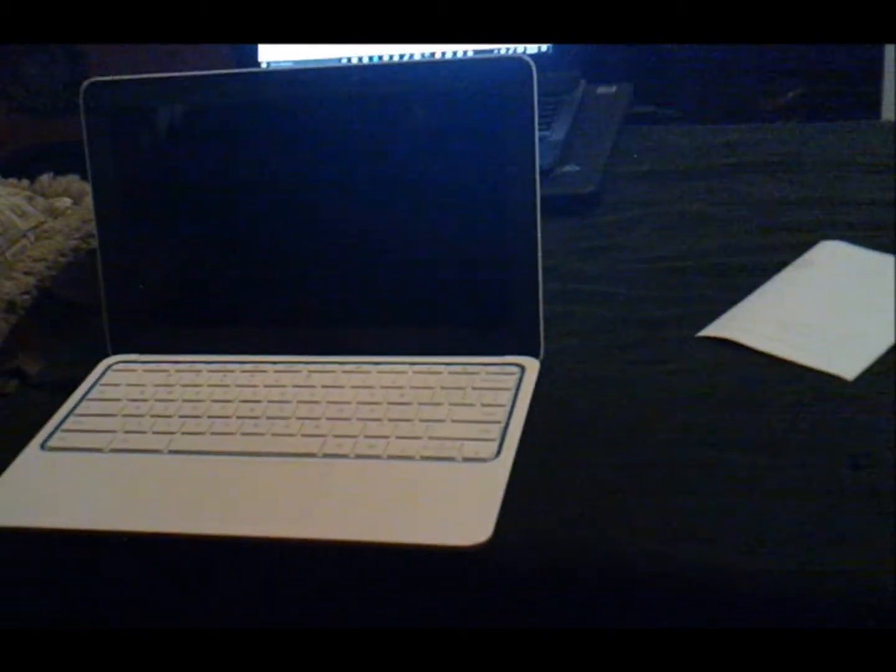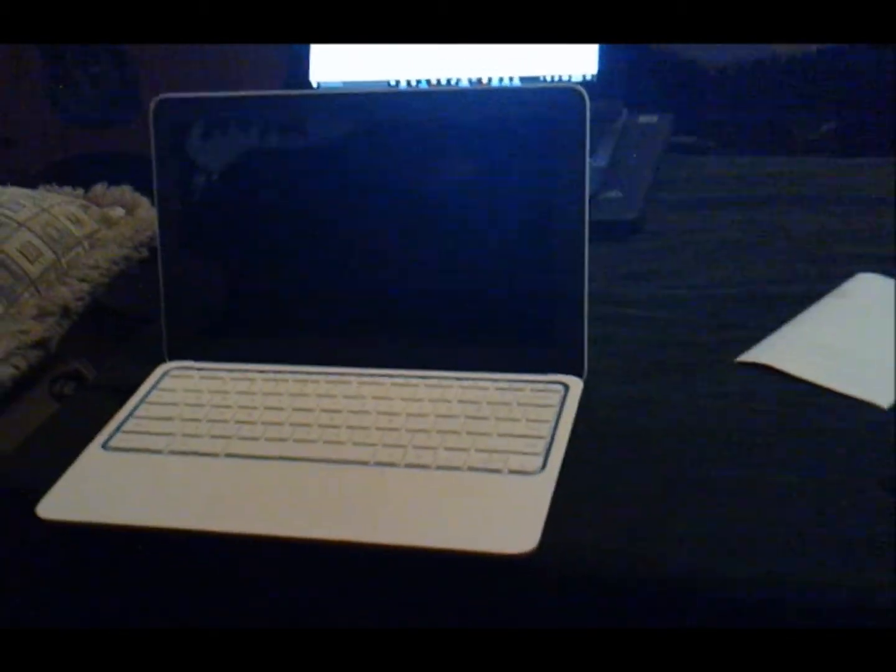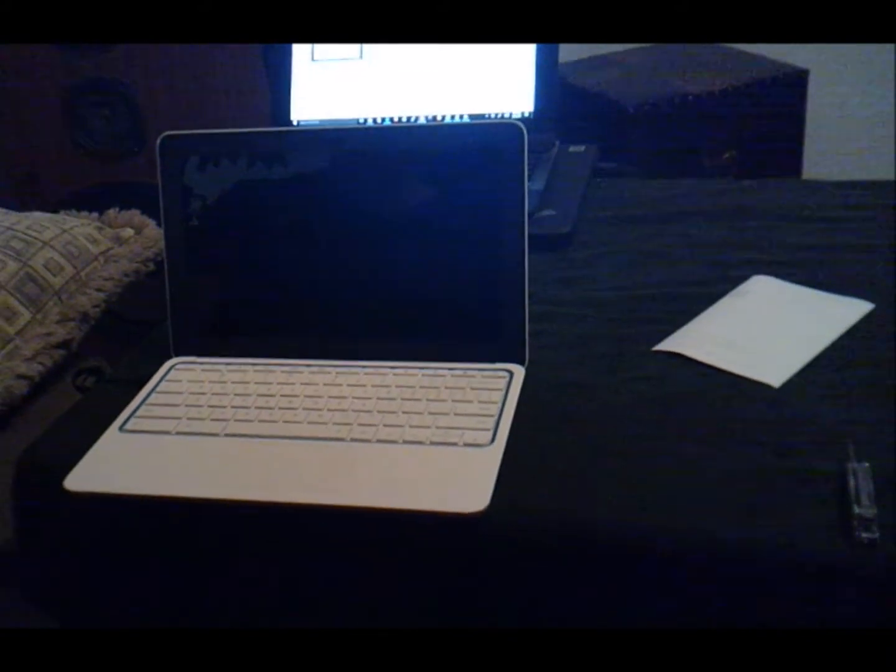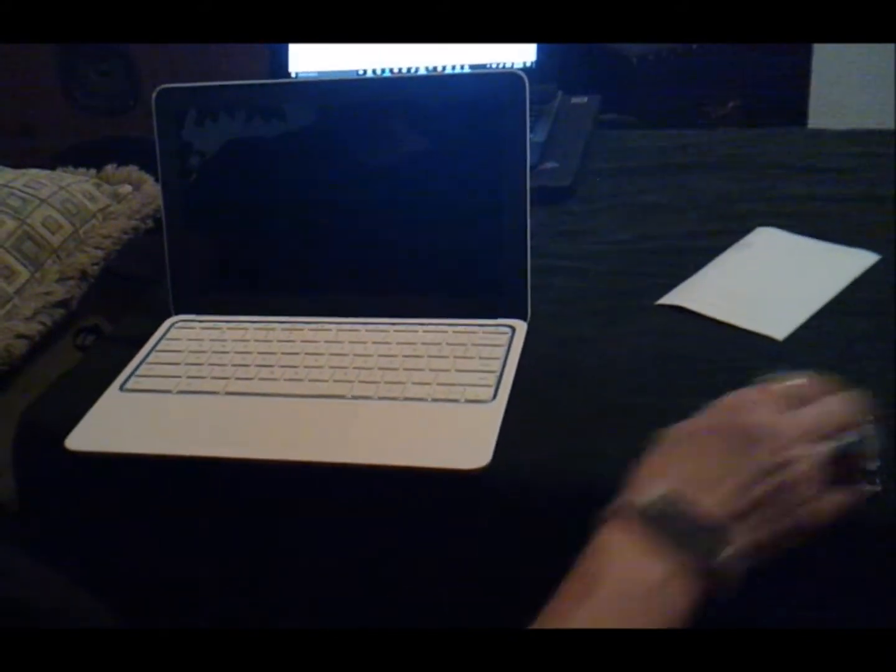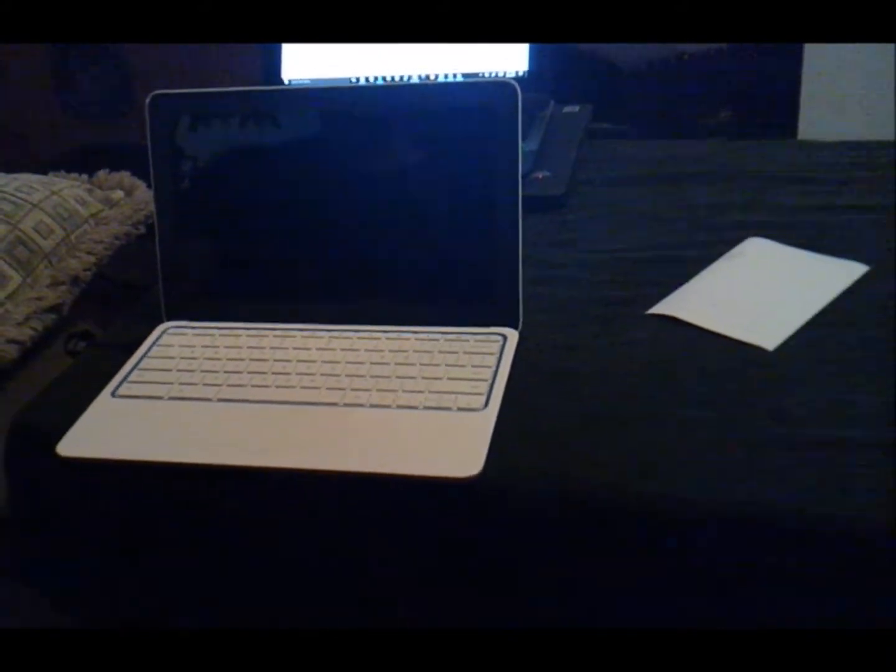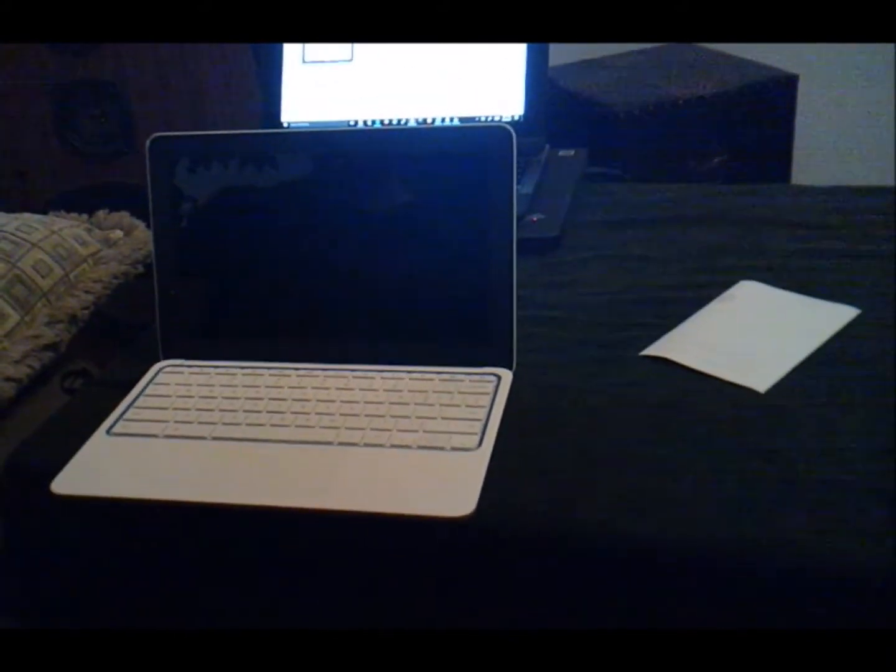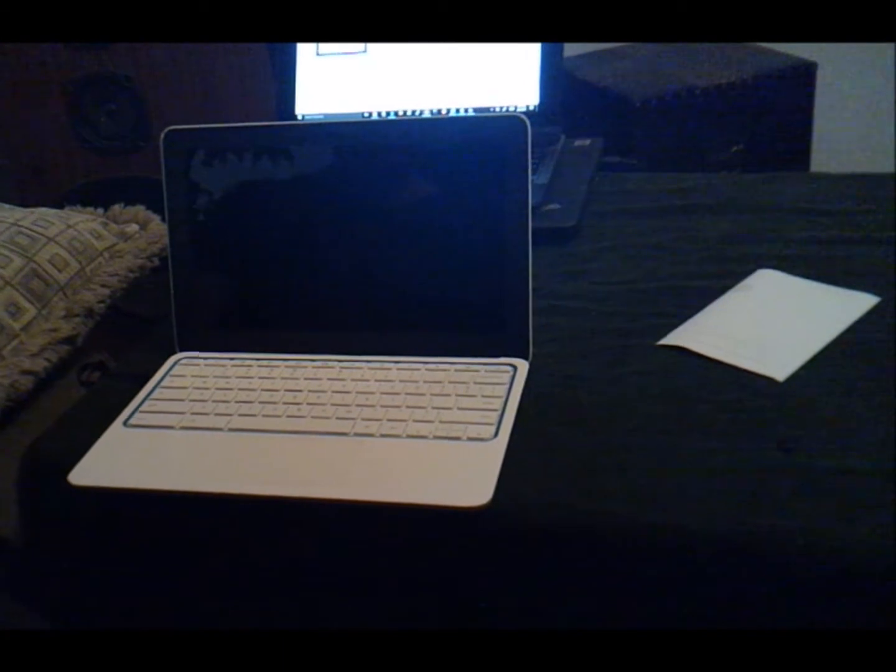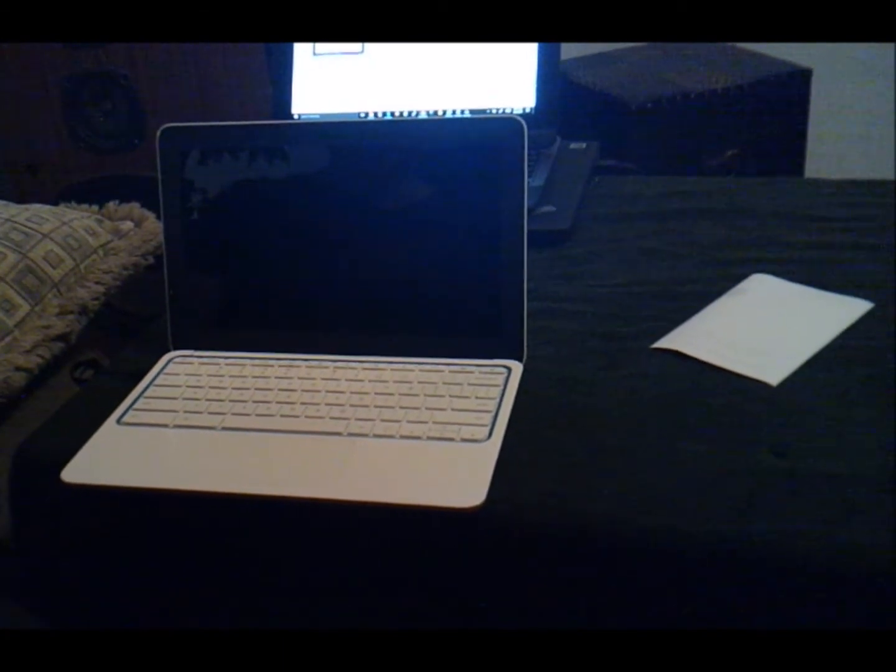How much did it cost? A hundred bucks, refurb through Amazon. So what do you think? Well, so far so good. I do need to configure it and see how it performs.